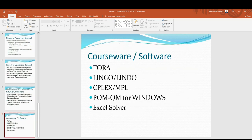Commonly used courseware and software in operations research include: Tora, Lingo/Lindo, CPLEX and MPL, POM-QM for Windows, and Excel Solver, among others.